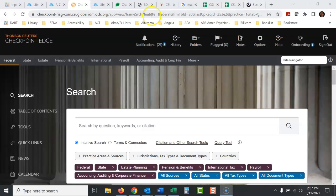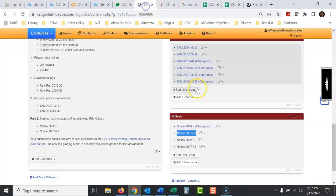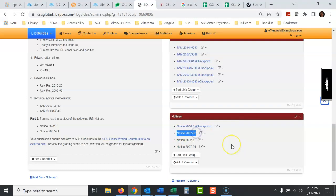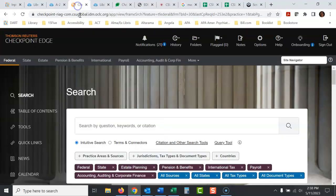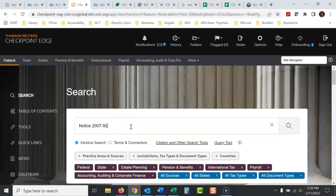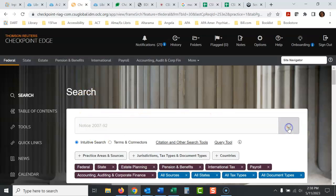Today we have to look up some IRS notices. So I'm just going to copy and paste this. There's a list of IRS notices I have to look up. I'll paste it in the search box and hit search.